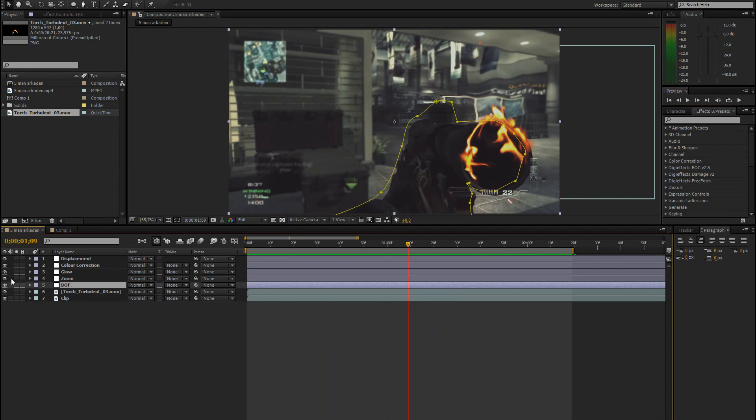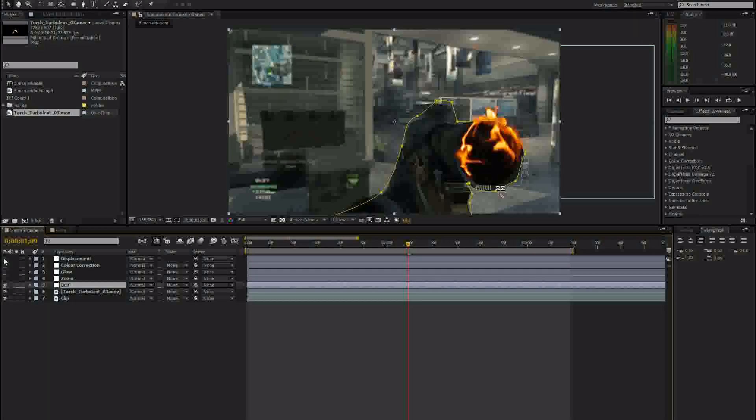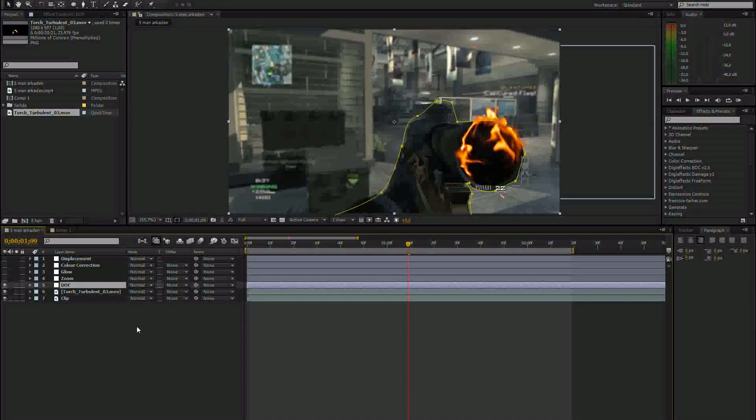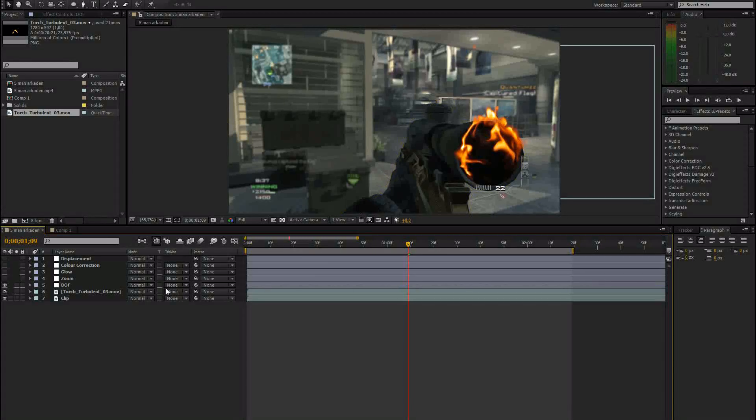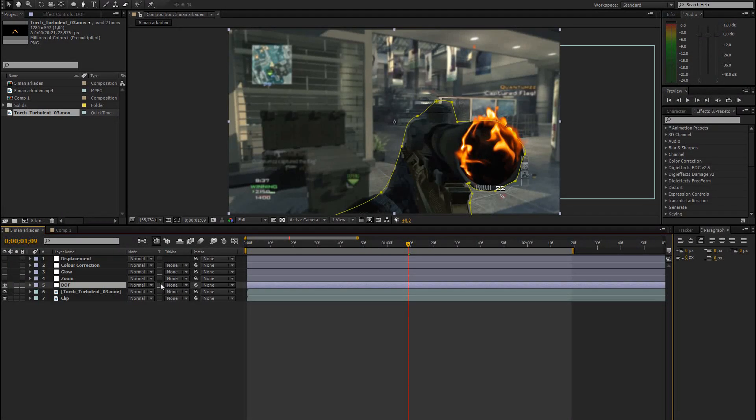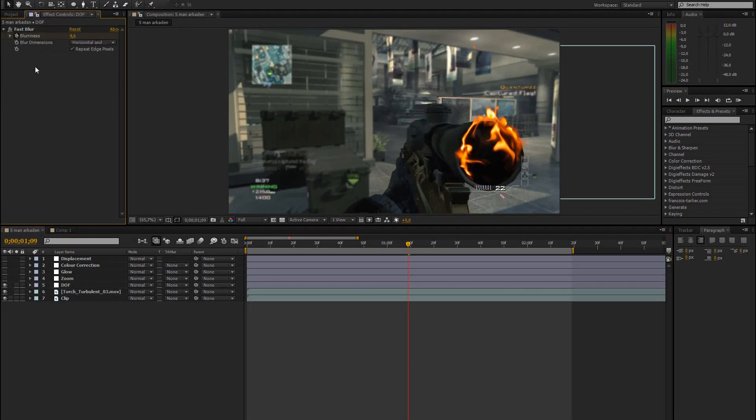I'll show you how I added some of the other stuff. Let me just disable the color correction and all the other things. So first of all, the depth of field. I used the effect fast blur for this.